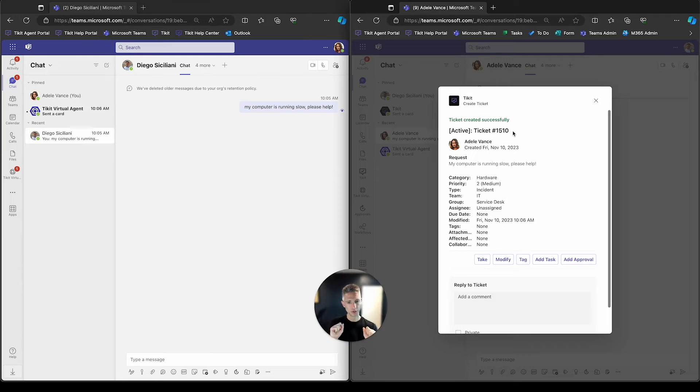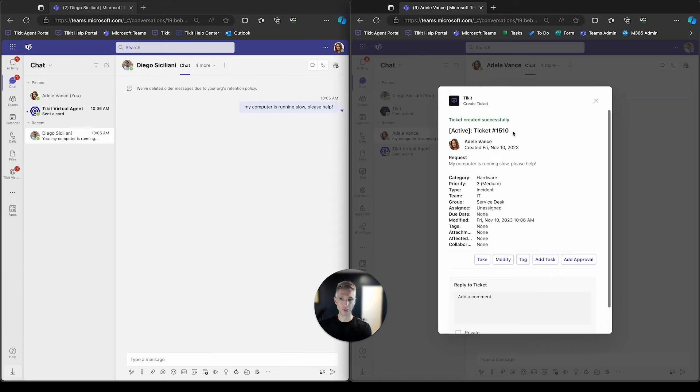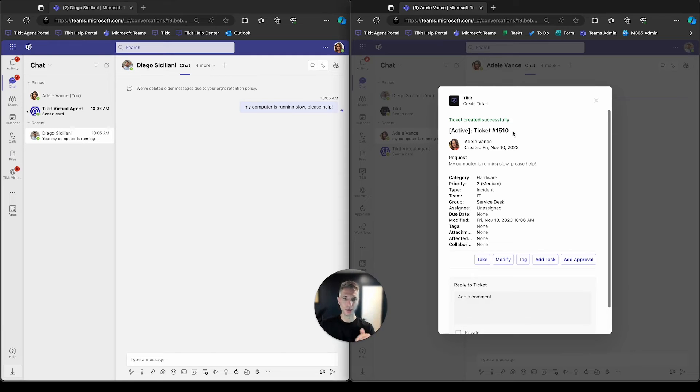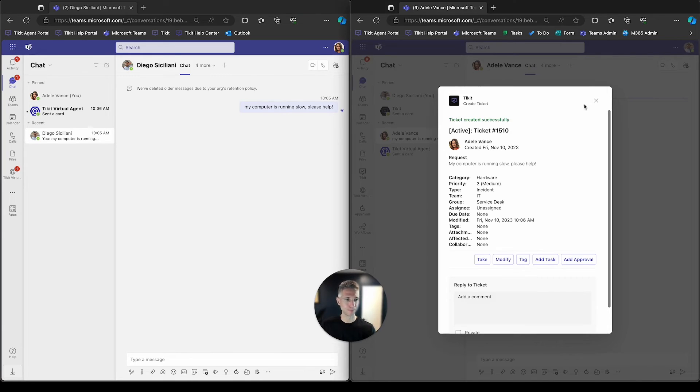And these notifications that you're going to see throughout these presentations are all native. So just like you receive a direct message notification, you'll be sent a Teams notification when a ticket's reassigned or updated. It's context aware, you can go into it and see the details of that message with respect to that ticket. So Ticket 1510 was created.